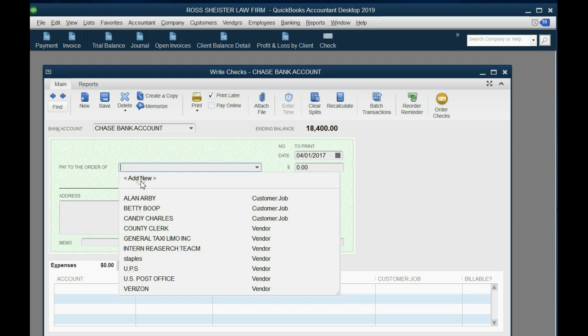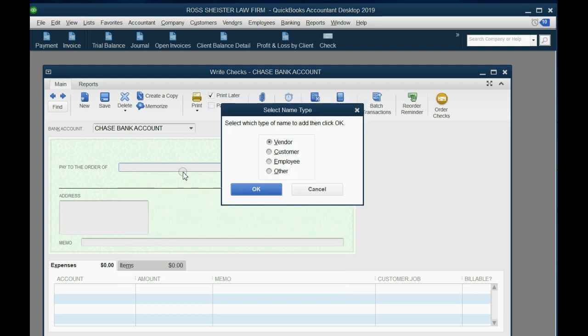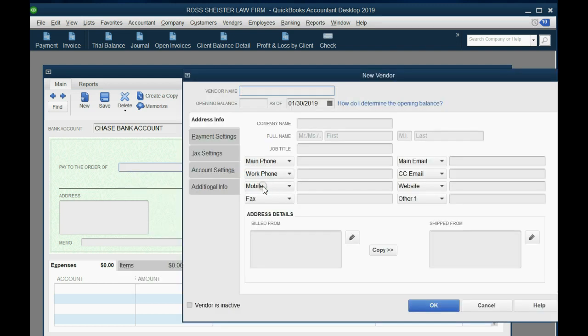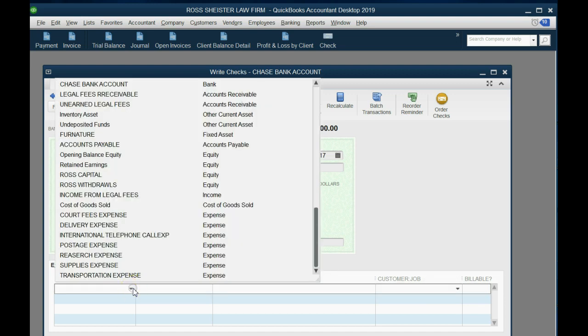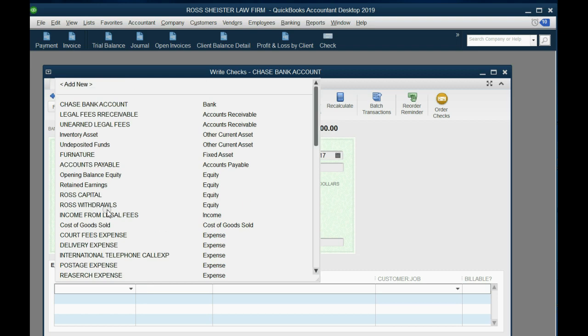Now, I forgot to put Rex Repair on the list so we can add him on the fly. Add New, Vendor, click OK. In capital letters, type Rex Repair, and then you'll have Rex Repair on your vendor list.